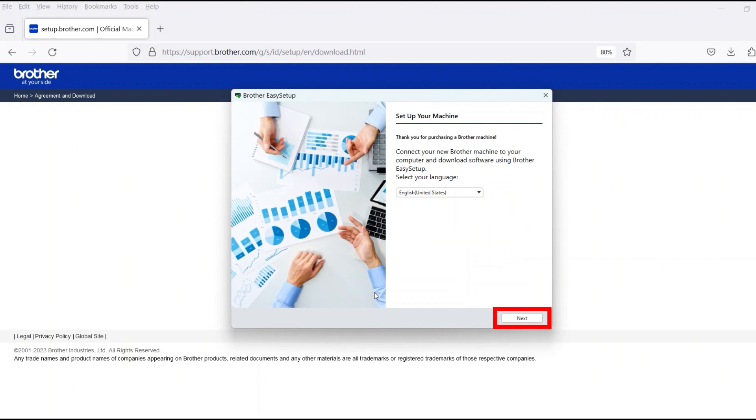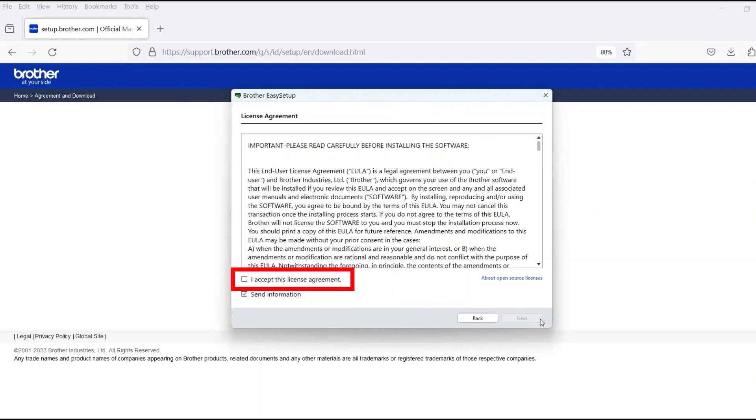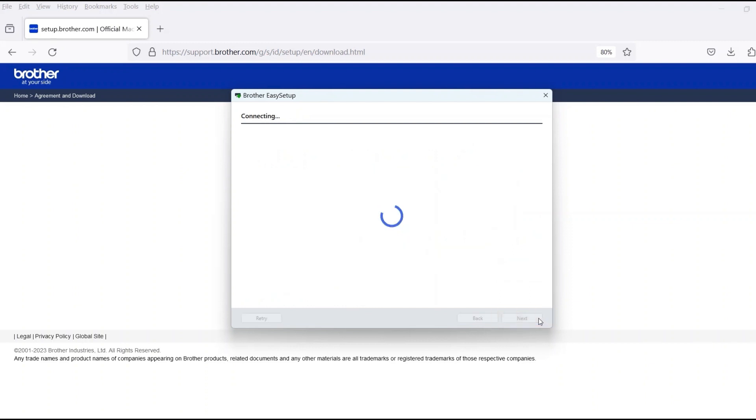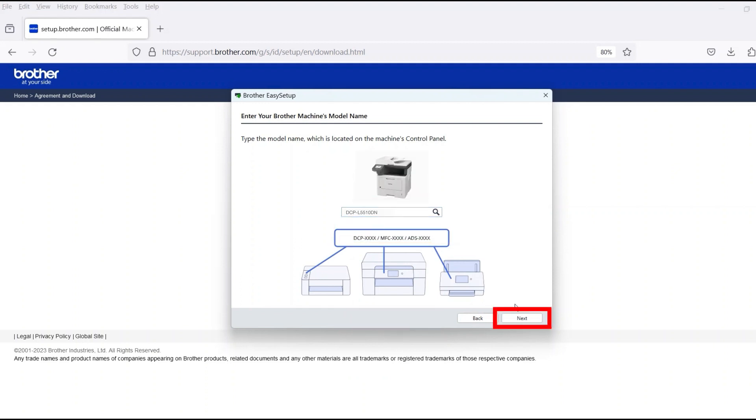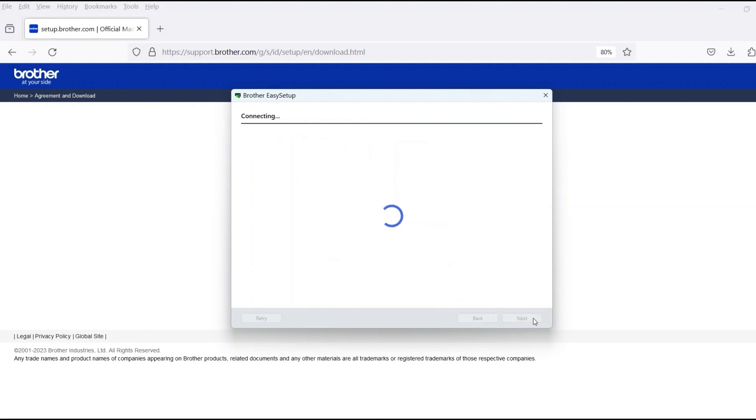When the device installation window opens, choose your language and click Next. Review the license agreement and click Accept to continue. Then click Next. Now enter your model number and then click Next.